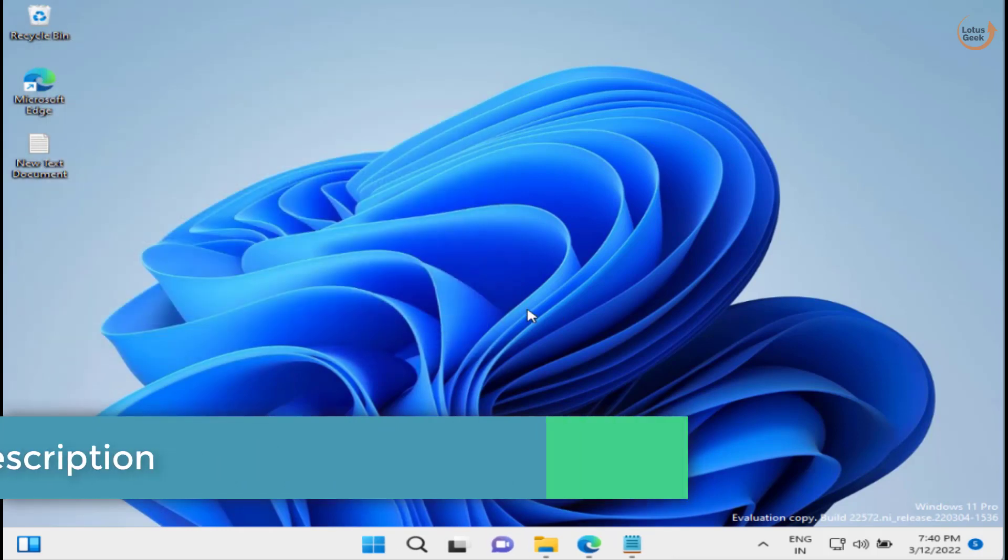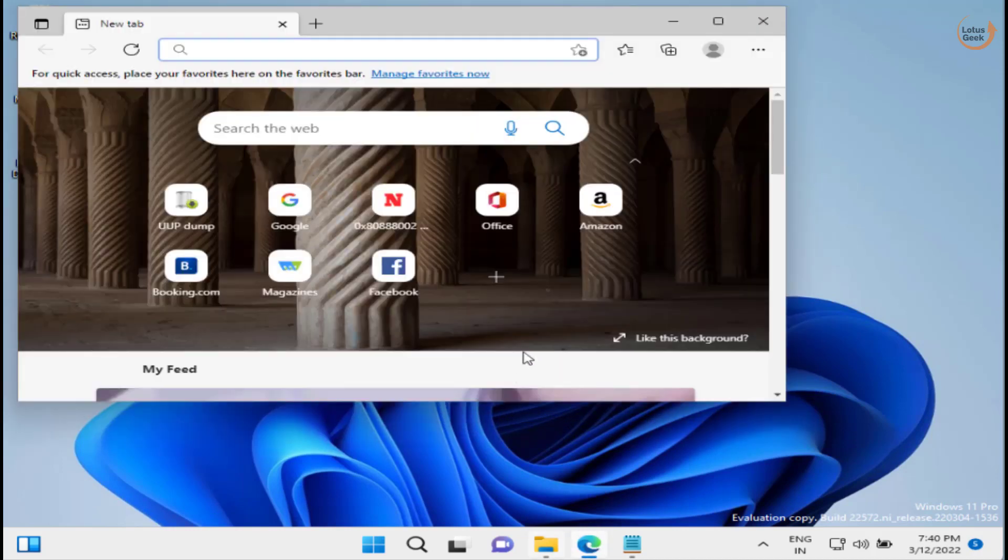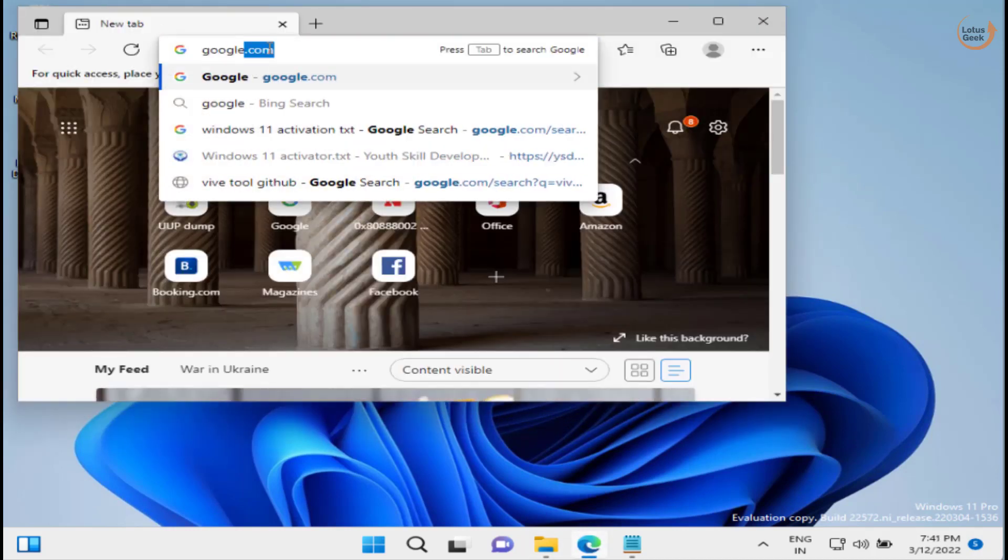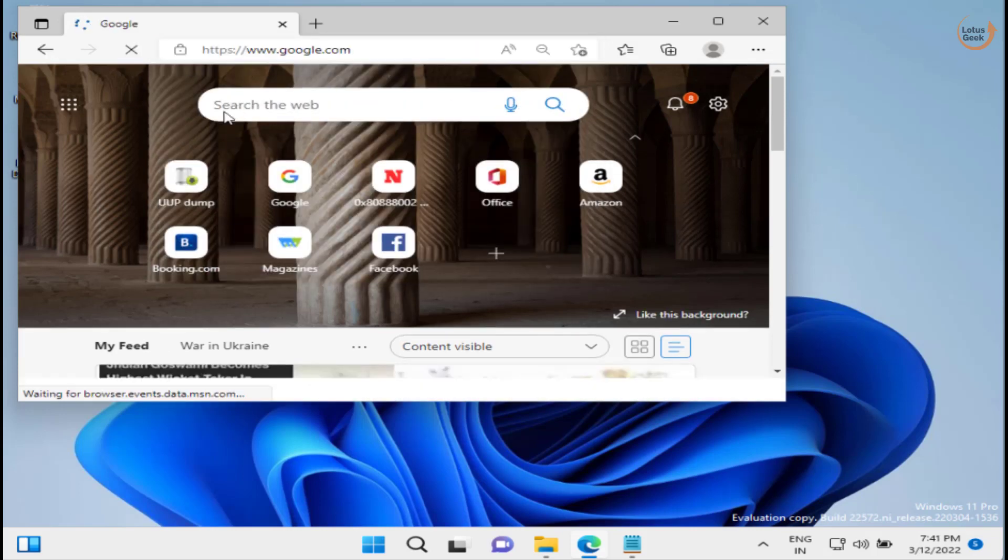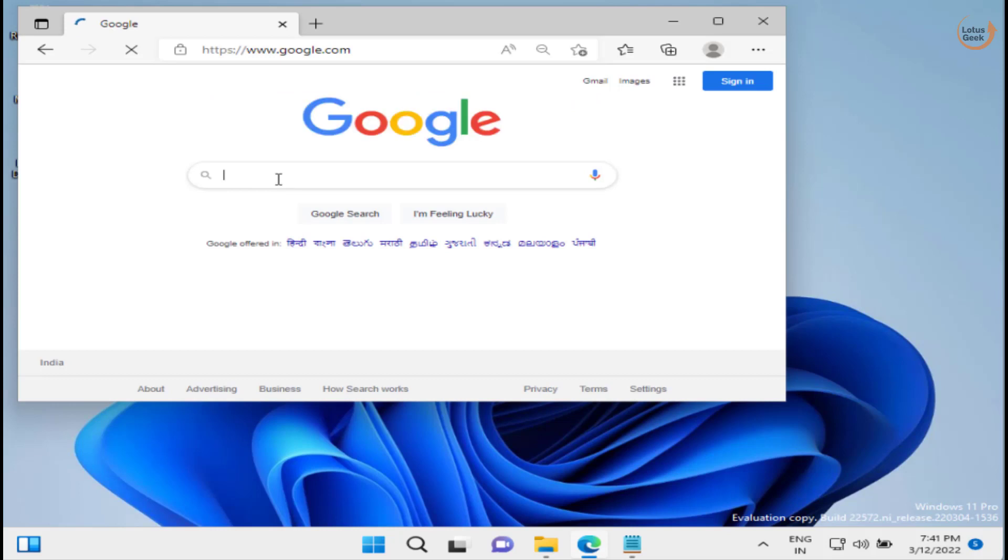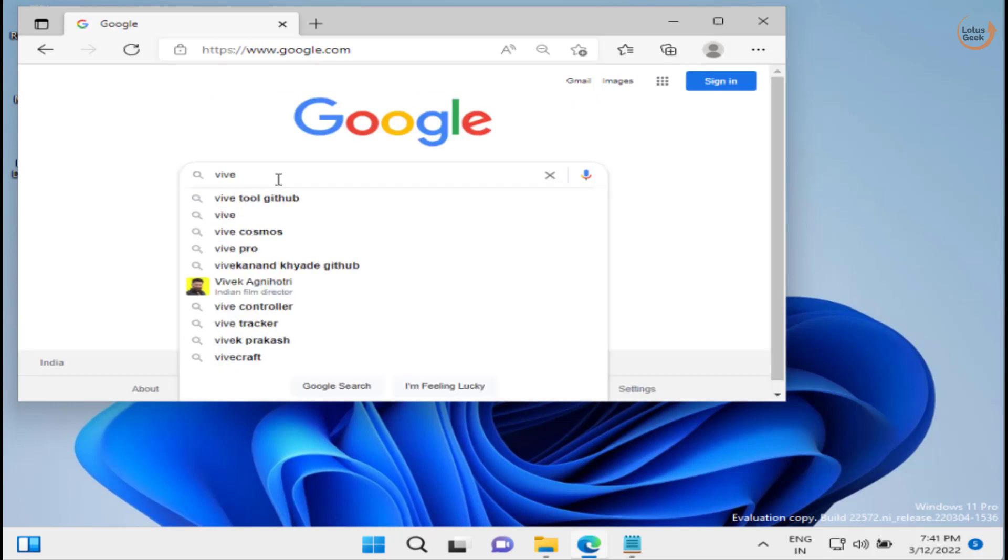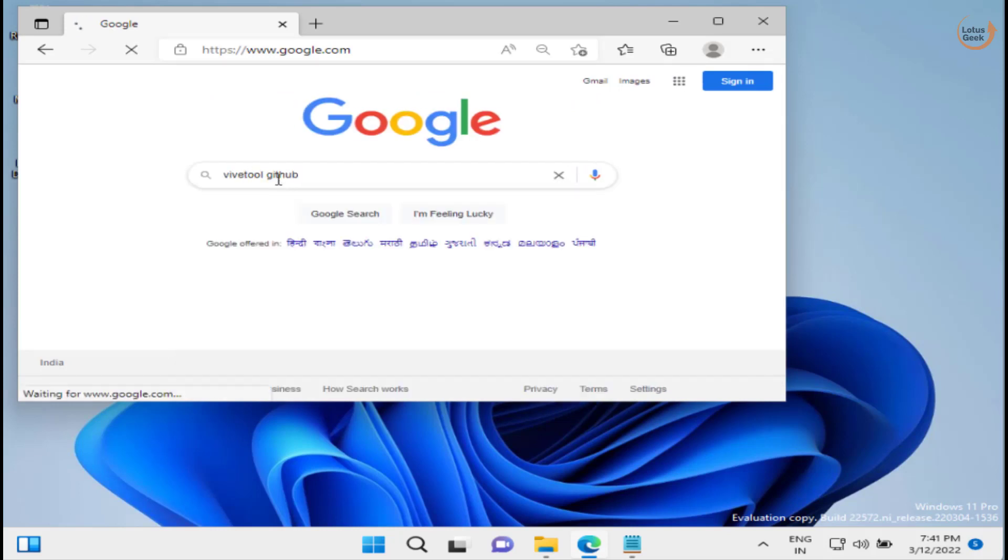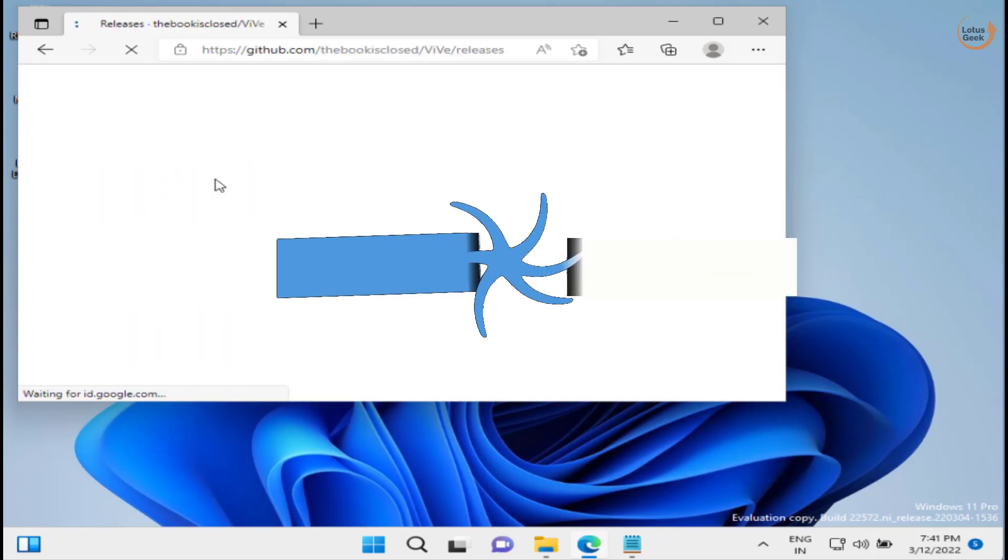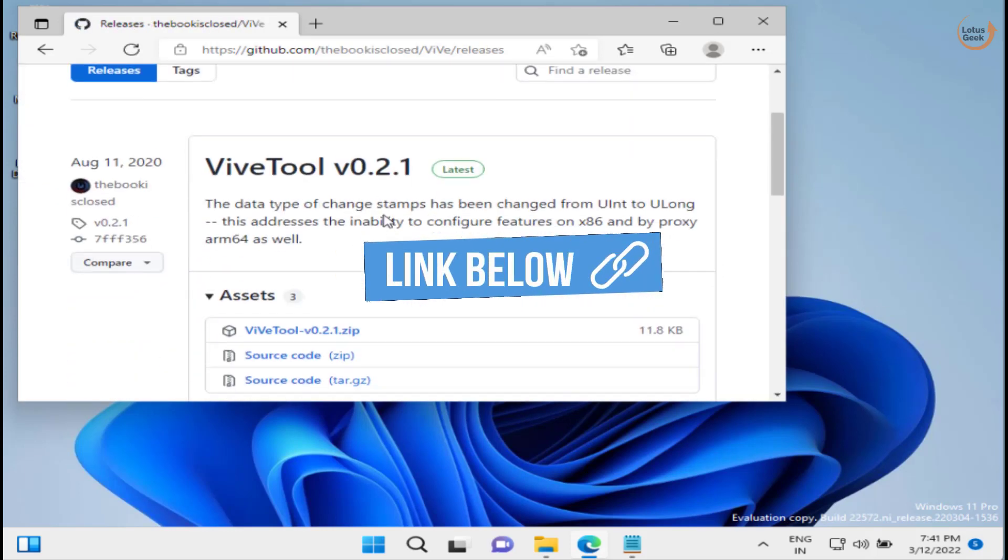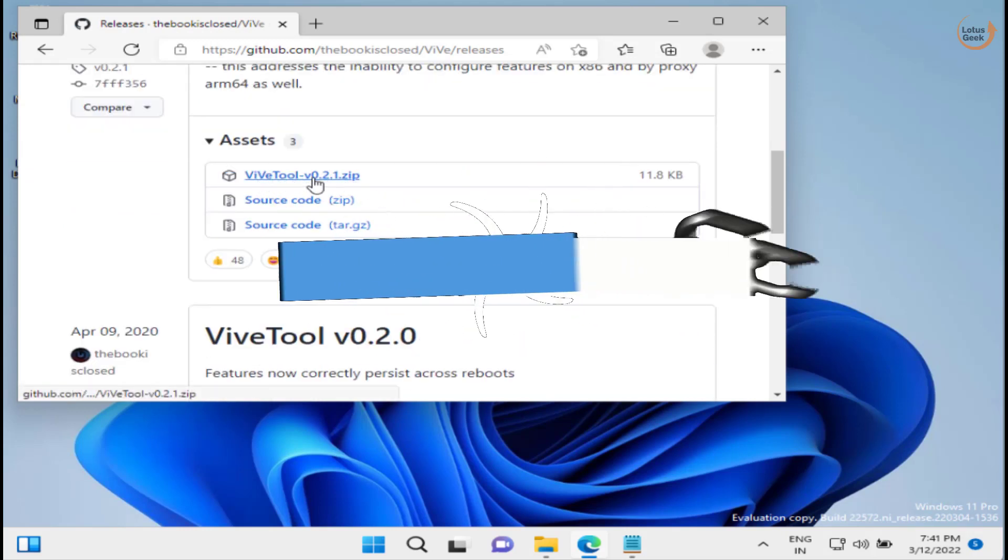Now I assume you are on this particular dev version. Then you need to open your web browser. I'll share the link of the website directly in the description. Here is the website. Open this website, scroll down, and here is the zip file.